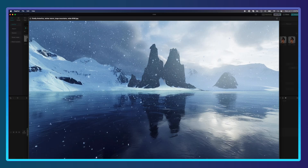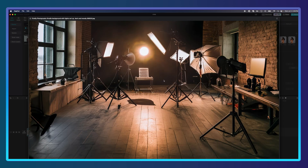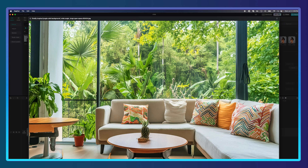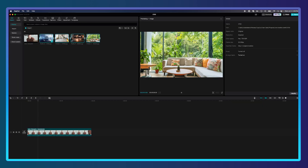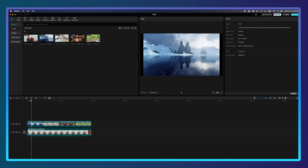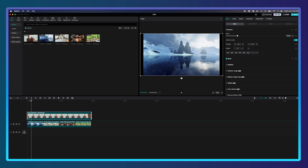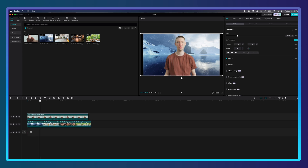We have an icy Antarctica-looking image, a simple clean living room background, a photo studio image, and an urban jungle living room. I'm going to grab these images, drag them onto my timeline. Right now they are above my image, so I'll grab the video of me talking and raise it above those files — and now the backgrounds are added to my image.